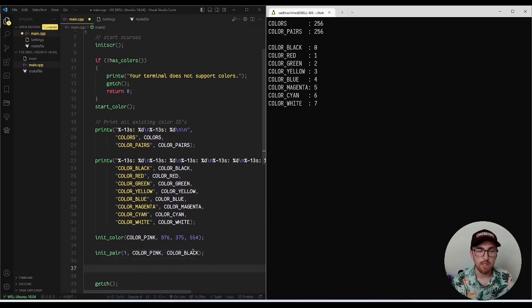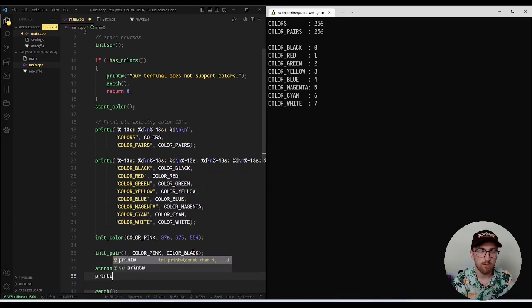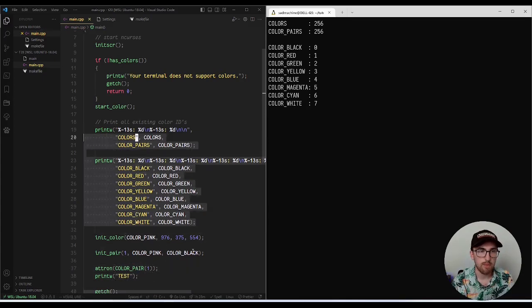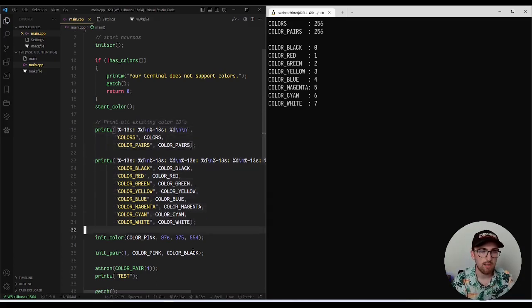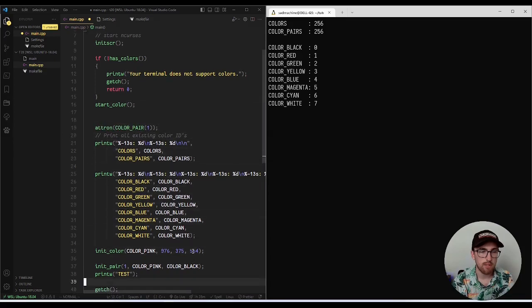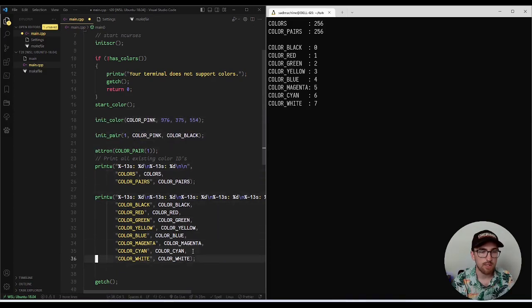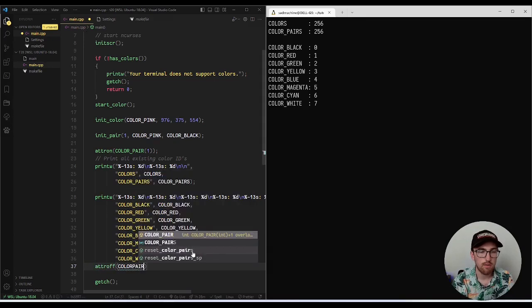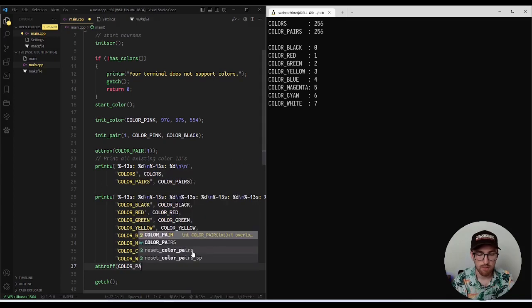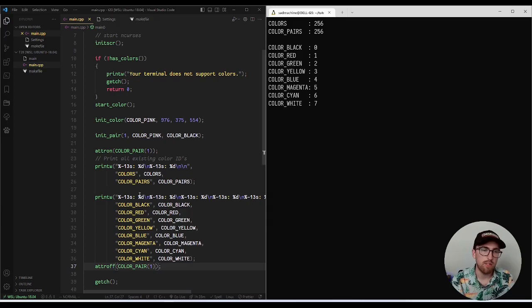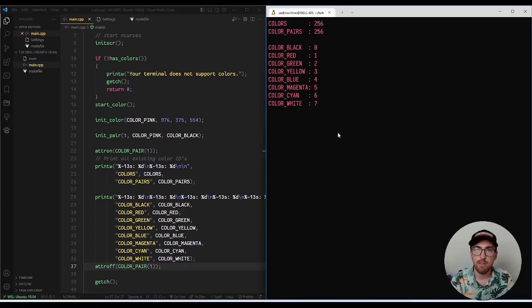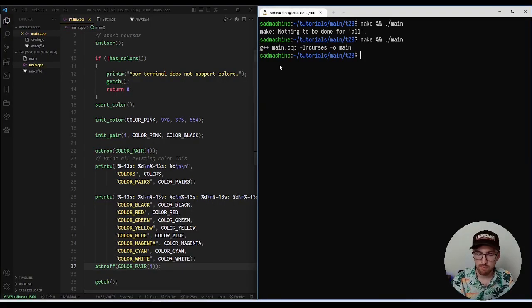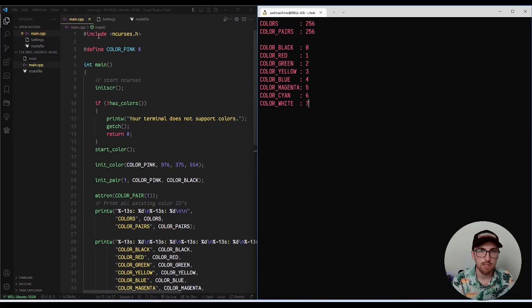And now what we can do is we can do attr on color pair one, and then we'll just do printw test, something like that. And I'm actually going to comment out this stuff up here because we don't need that on screen anymore. Actually, you know what I could, I'll put it before and after this so that we have a lot of text as our example. So we'll do attr off color pair one. Technically speaking, I guess we don't have to turn it off because we're just going to exit, but it's fine. All right. So let's do a make and run here and you'll see that it's given us that nice pink color that we were just looking at. So it matches really closely to this color here.